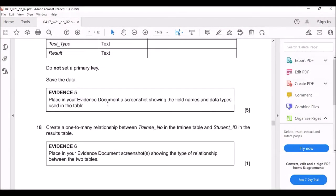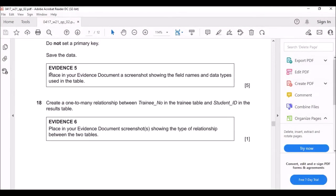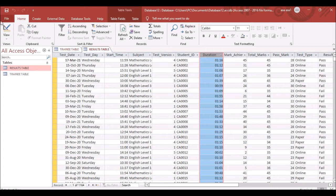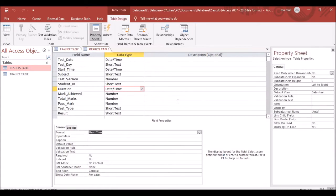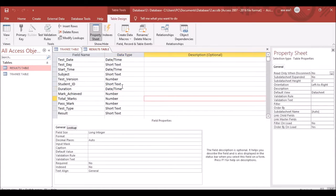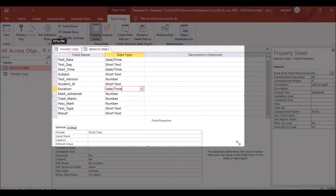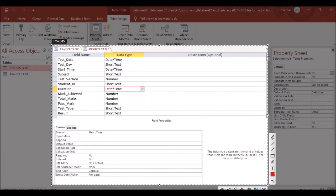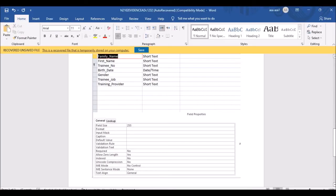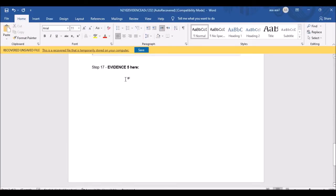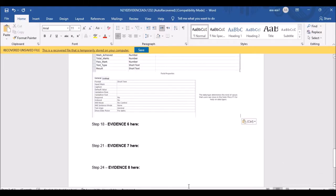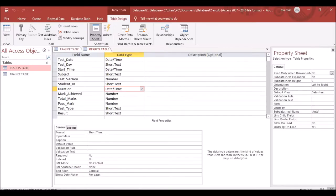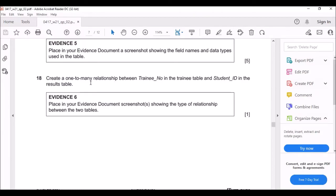The next question says to place in your evidence file a screenshot showing the field names and data types used in the table. The examiner wants to see how you set this up. Come back to Design View and take a screenshot. Don't underestimate the evidence file screenshots — they are very important.